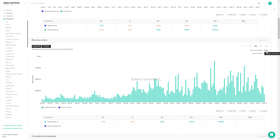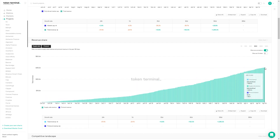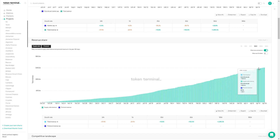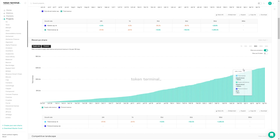These transaction fees go to the protocol, accruing value to stakers and people who delegate to validators. So the 0.3% fee on all swaps goes to liquidity providers, which we see here as supply-side revenue. And in the near future we'll also be adding transaction fees, which will appear as protocol revenue.